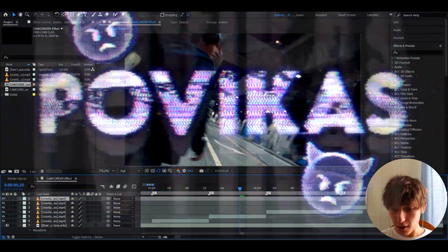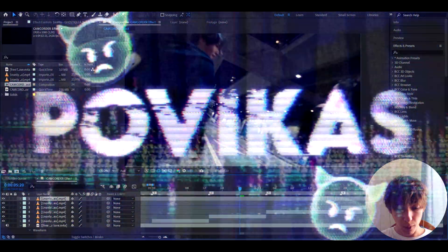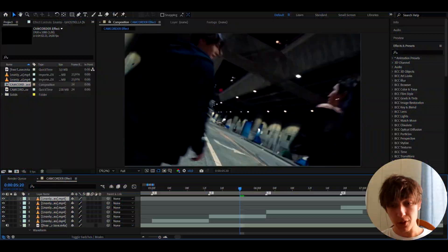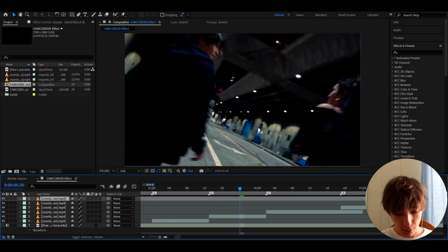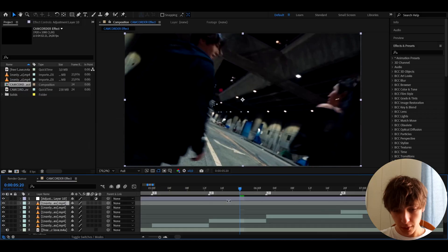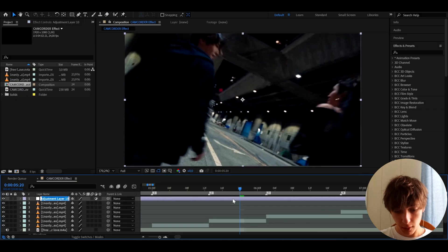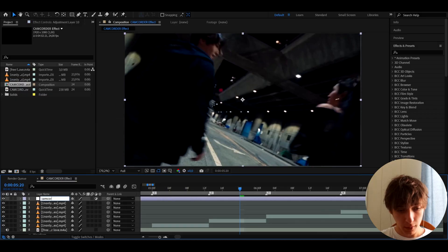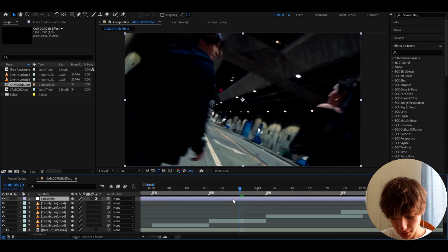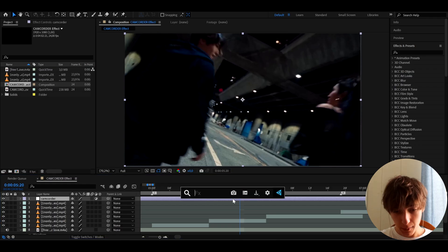Alright guys, so here I have a clip of one and only from this Ghostkiller music video. And here what we can do is press Ctrl-Alt-Y to make a new adjustment layer and we can call it maybe camcorder. You don't need to do that, I just call it like that.